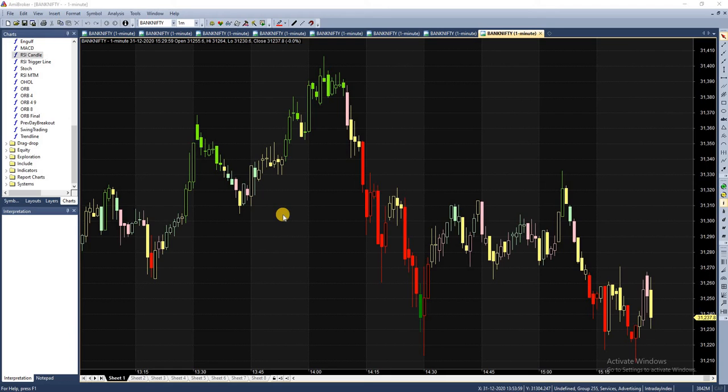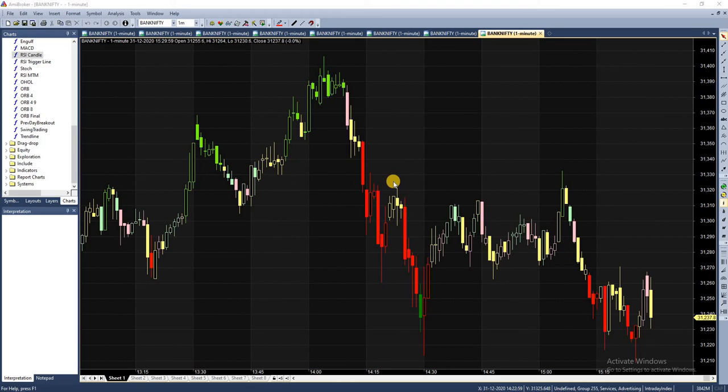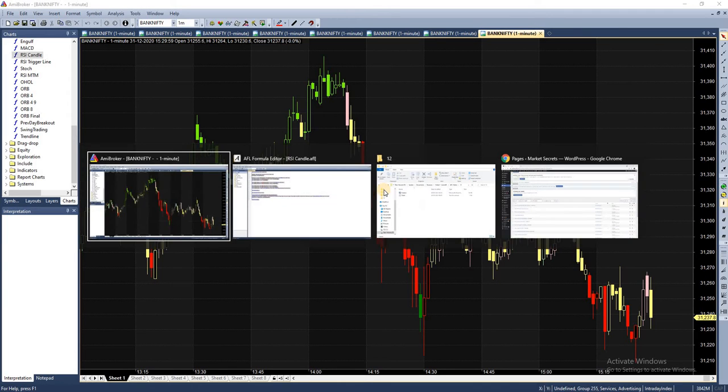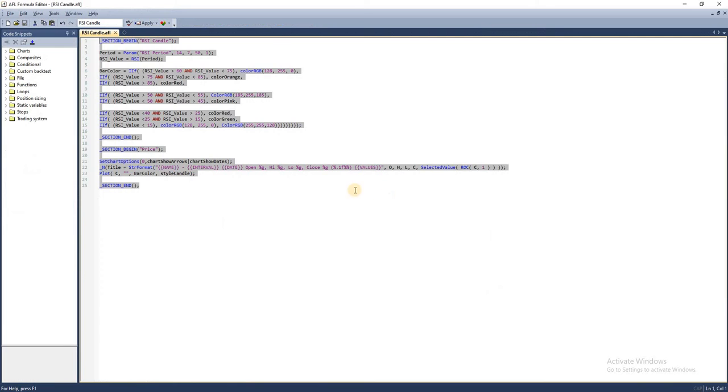We are going to do a simple thing in this episode - color coding. We are going to use the AFL to color code the chart based on different indicators and value of those indicators at a specific point in time. So let's get into the script.